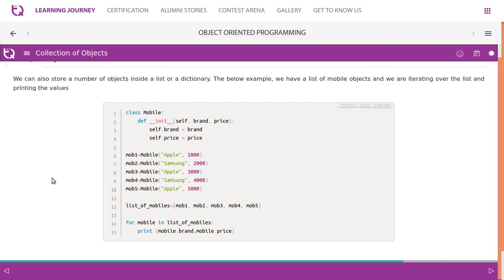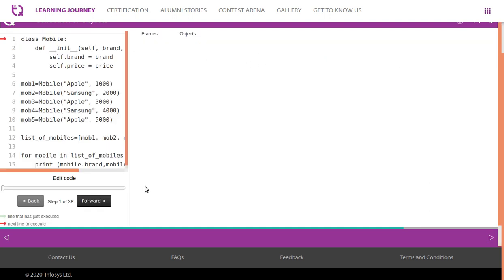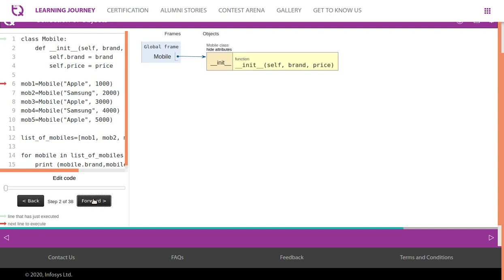We can store a collection of objects inside a list or a dictionary. In the example below, we have a list of mobile objects and we are iterating over the list and printing the values. The class mobile has two public attributes: brand and price. We are creating five objects, assigning all of them to a list called list of mobiles, and then iterating through, taking one mobile at a time and printing its brand and price.